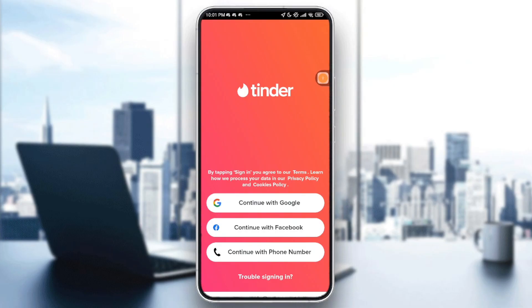So as you can see everybody, if you are having the Tinder login issue via Google, Apple, or Facebook in 2025, here is how to troubleshoot and fix them step by step.